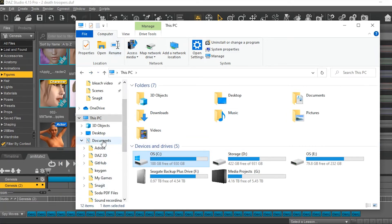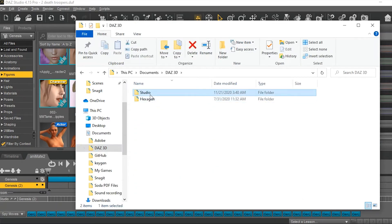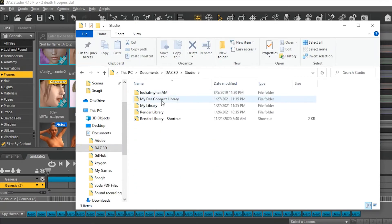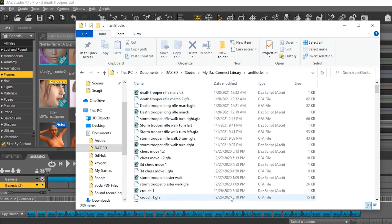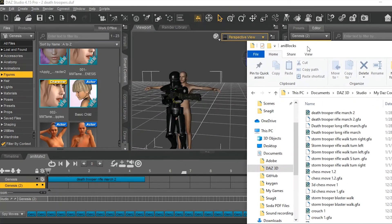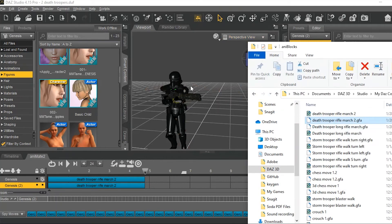But, in case you don't have that yet, here's how you set it up. Go here to Documents, Daz3D, Studio, My Daz3D Library, AnaBlocks. And, there's the setup.